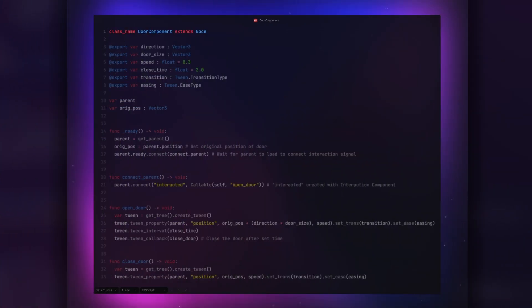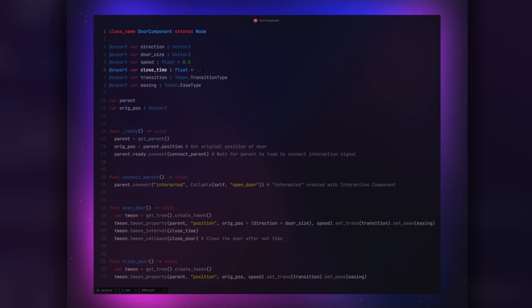For export variables, we need direction for the direction we want the door to move, door size so we can copy and adjust the movement amount, speed for how quickly the door will move, close time for how long it takes for it to close, and transition and easing to adjust our animation.